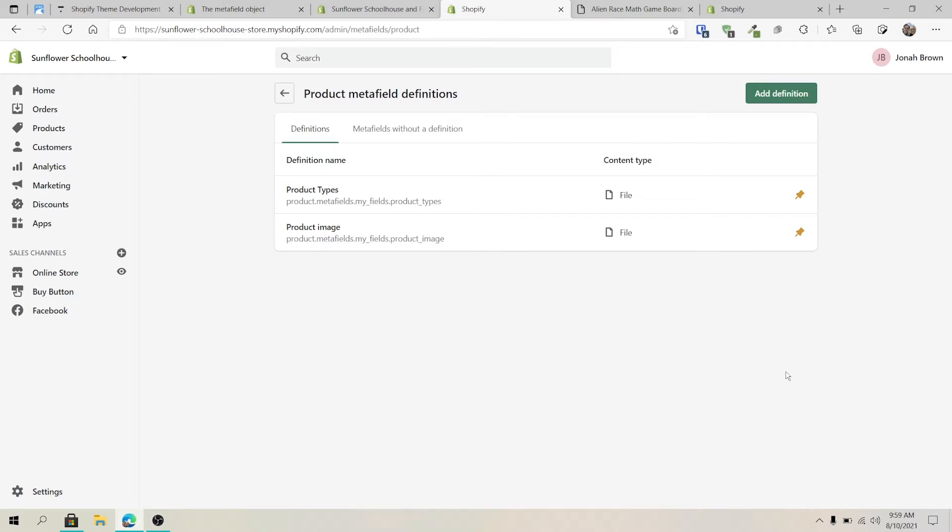I've been going through each of the metafields and today we're going to be working with the file one, which is very interesting because there's a few ways that can be used. Technically, the file metafield has two different types. There's one that supports images and one that supports files. And depending which one you choose, you will have to work with it in slightly different ways.